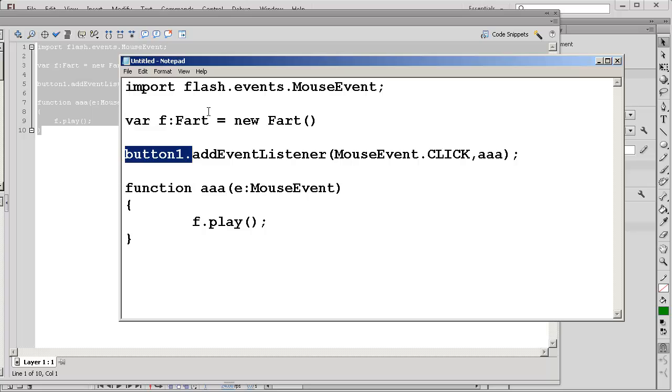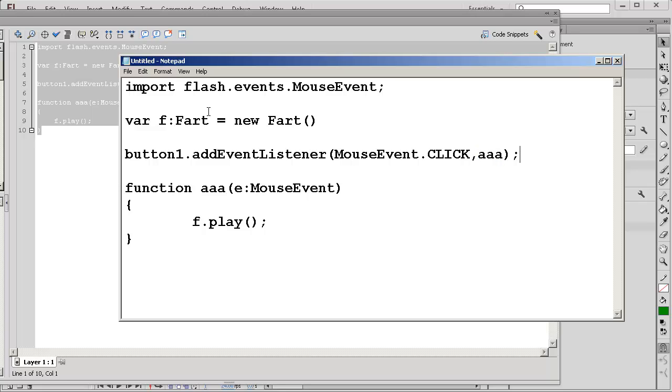Button1.addEventListener.mouseEvent.click so in the case that we click it's going to call function AAA. There's a semicolon there and here's the function AAA. These are curly braces. F.play plays the sound effect for the fart.